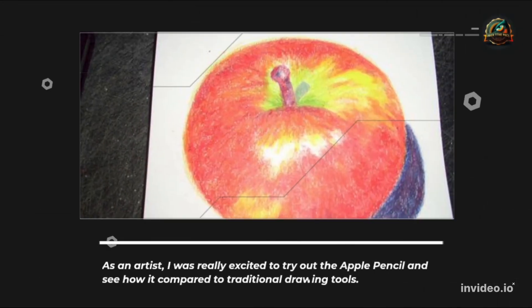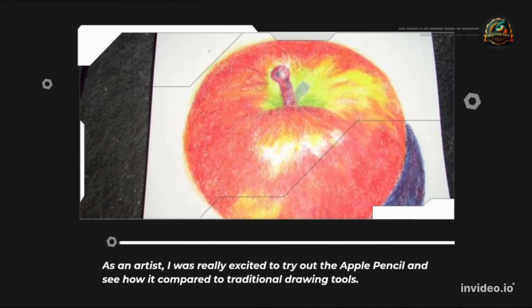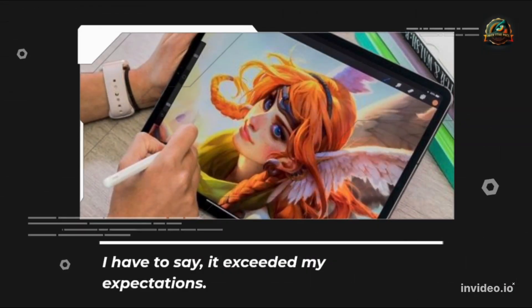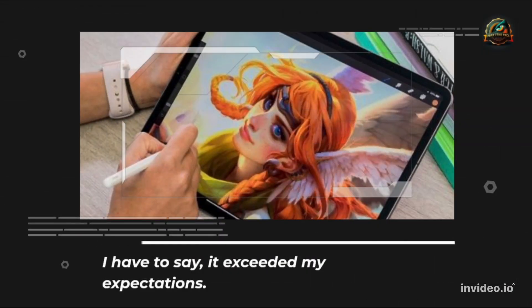As an artist, I was really excited to try out the Apple Pencil and see how it compared to traditional drawing tools. I have to say, it exceeded my expectations.